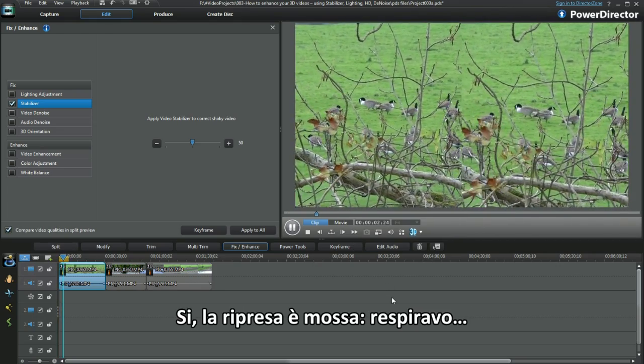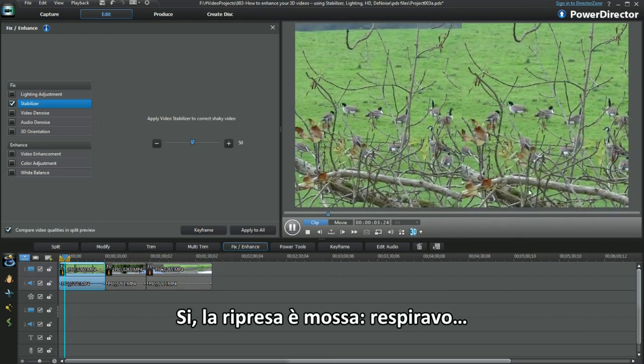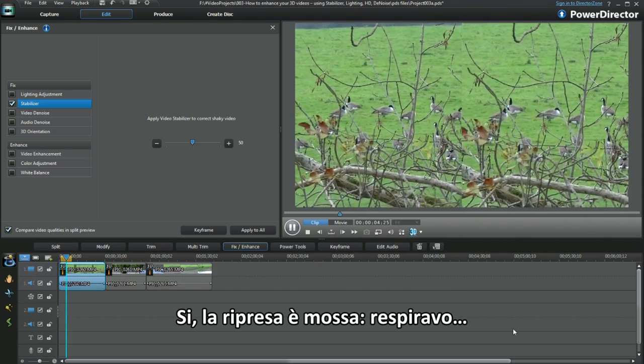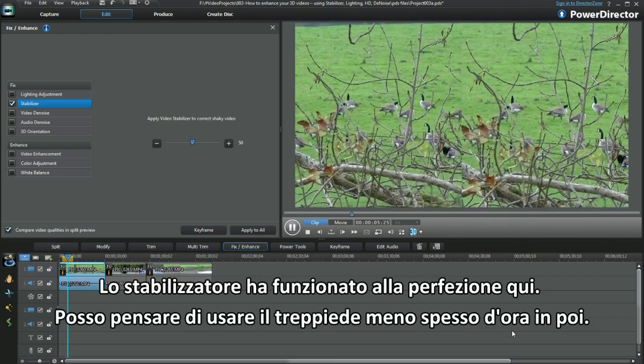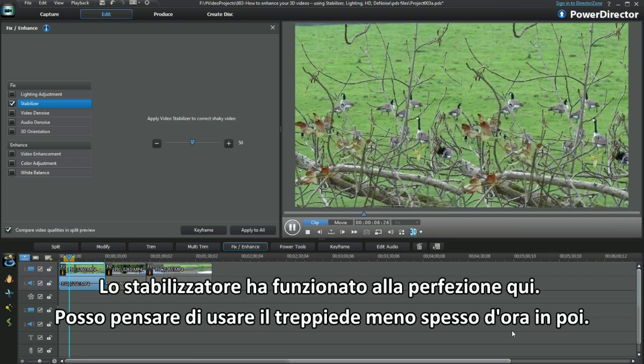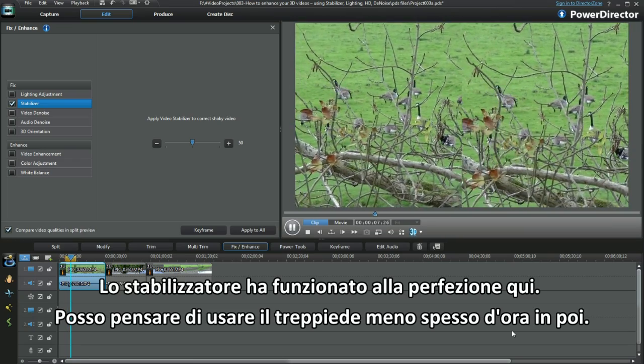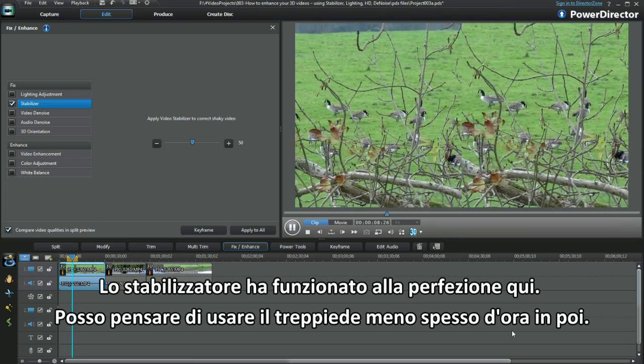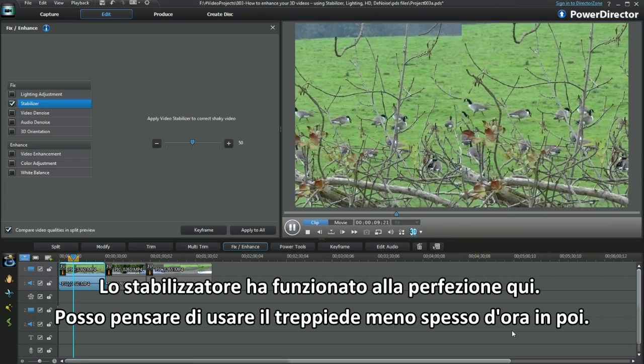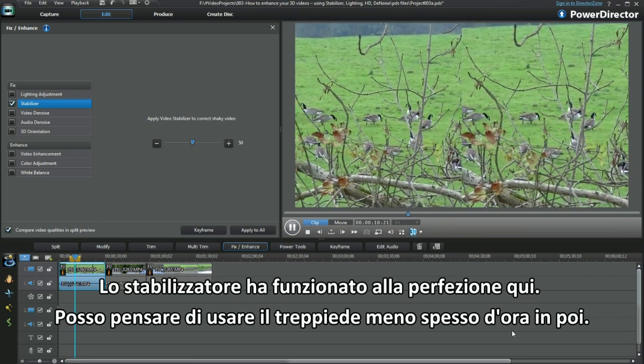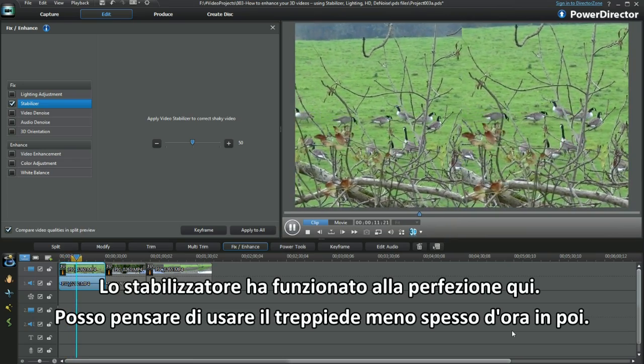The video waggled about as I breathed. I think Stabilizer has done a fantastic job here — I'm tempted to use my tripod less from now on.